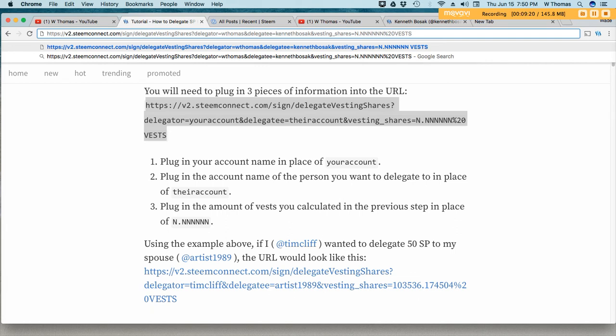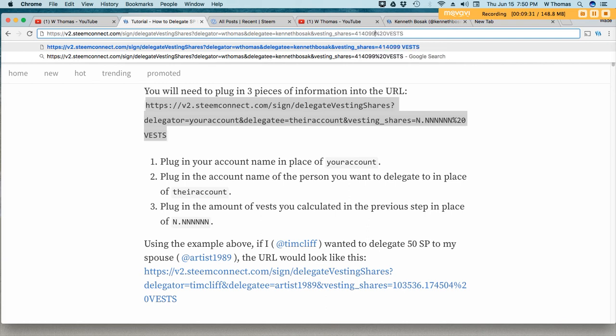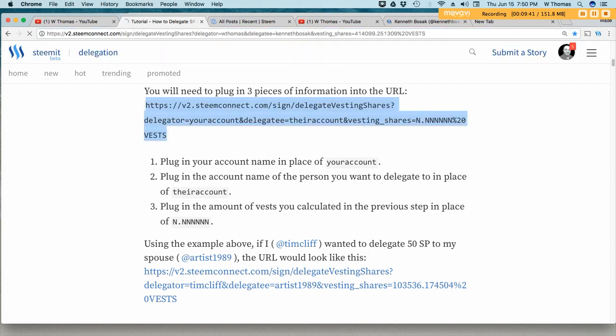And then you type in the value from your math calculation. I had 414099, and you put the decimal, 251309. And then you hit enter.